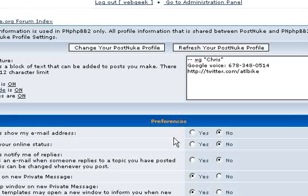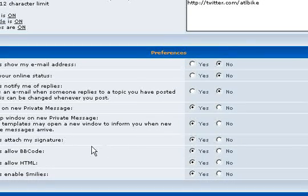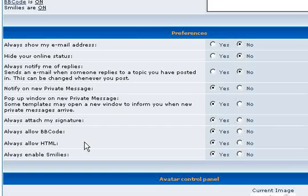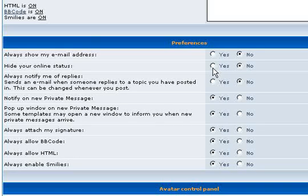Moving down to Preferences, I suggest you don't make your email address visible. Hiding your online status, of course, that's optional. You can do that as you wish.